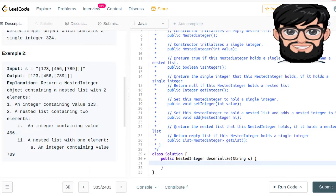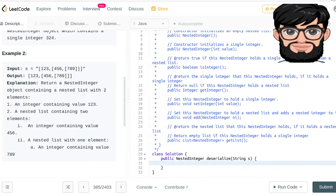We're going to be looking at different things: do you see an opening bracket? Then you're actually going to be putting things into a stack. If you see a closing bracket, you're going to be done with that particular element. If you see a comma, inside the stack you're going to be adding the next element. So we're going to be looking at every single character and processing it.